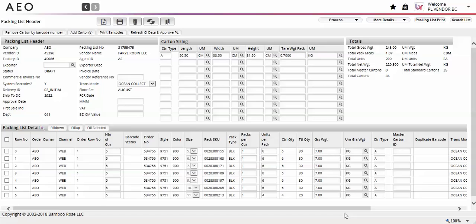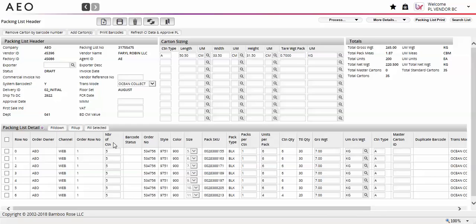You will notice that barcode prefix, start barcodes, and end barcodes are no longer required. The following fields are required before printing your barcodes: number of cartons, packs per carton, units per pack, gross weight, carton type, and the carton sizing section.